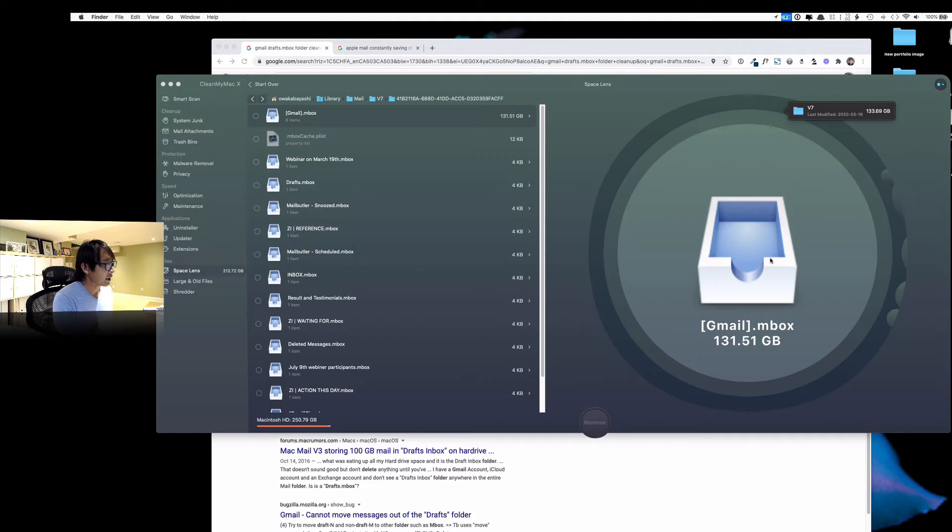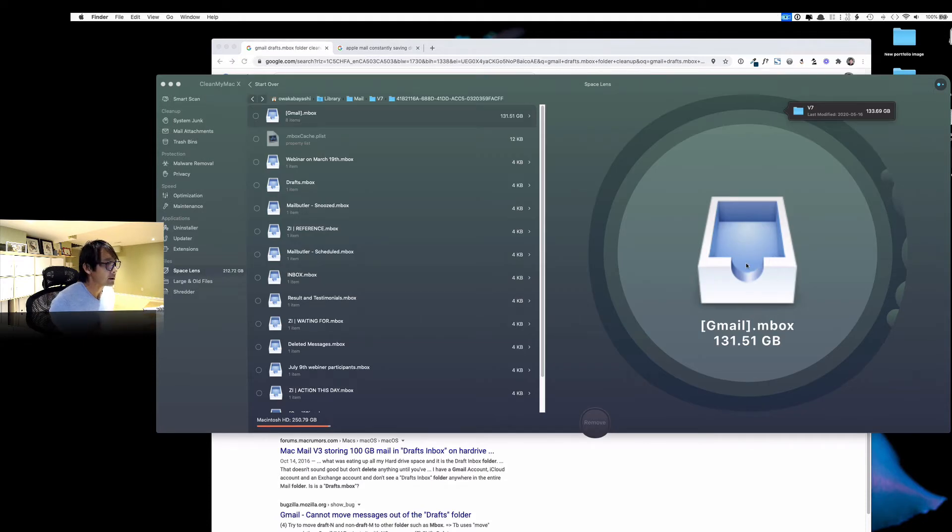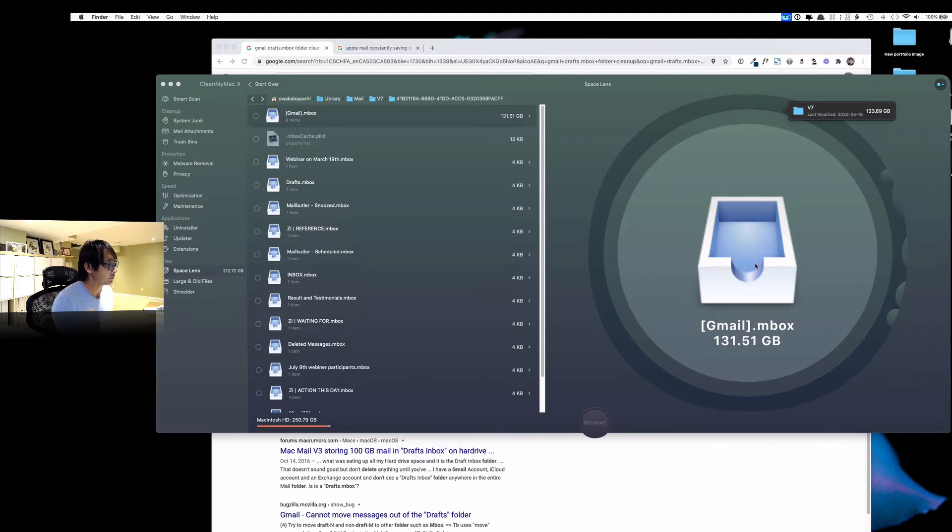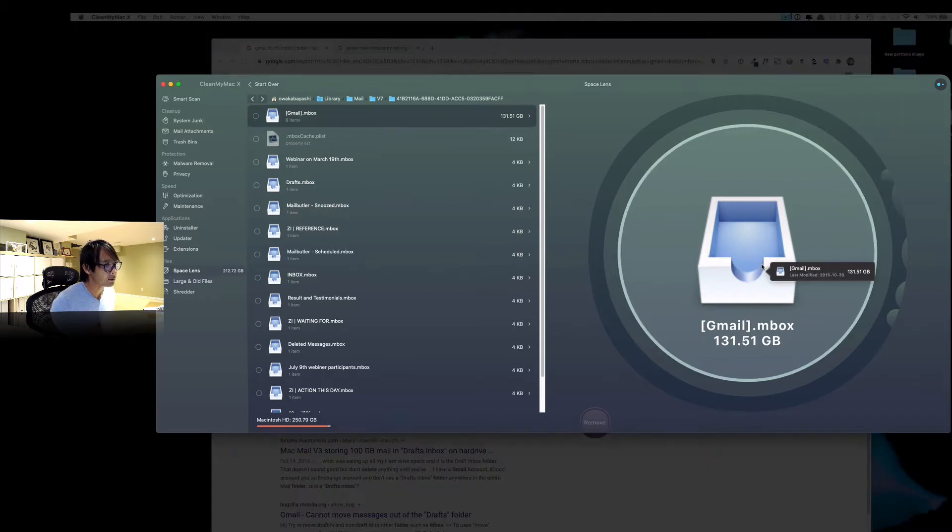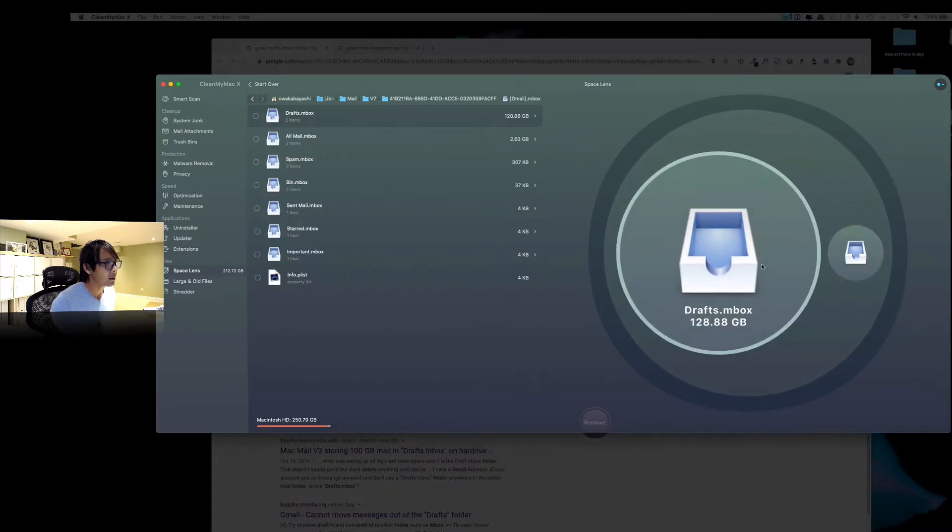So anyway, I have to kind of dig into this. And then I have to see if I can delete it. First, I'm back to this screen now. So 131GB. And then definitely I don't think I want to delete the whole thing because I'd probably lose all my Gmail account.